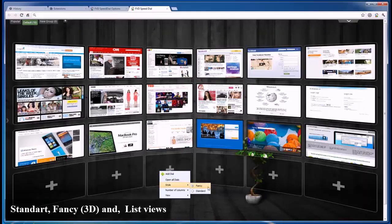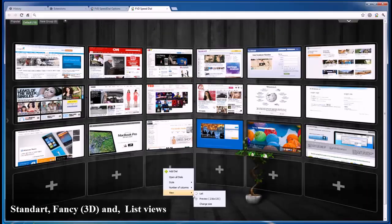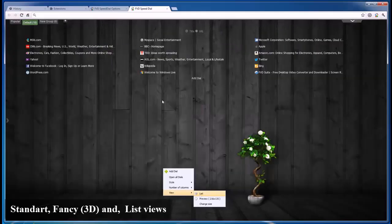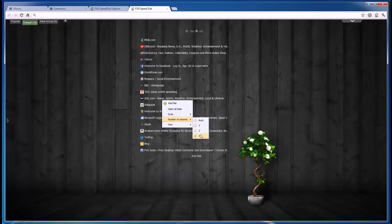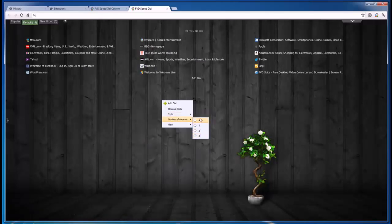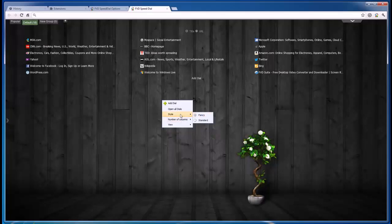Besides being appealing, any app must also be easy to set. FVD Speed Dial won't let you down. You will find all imaginable settings here, adjustable to your liking.